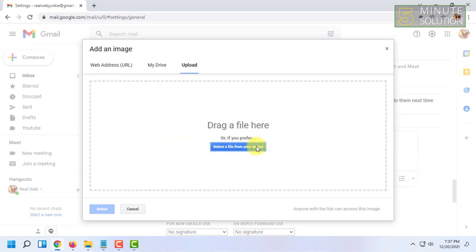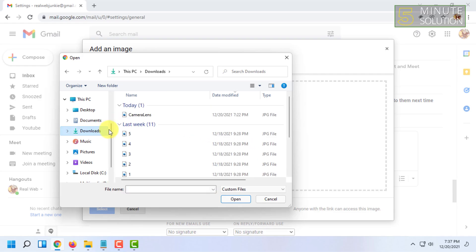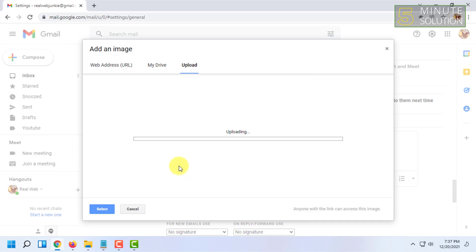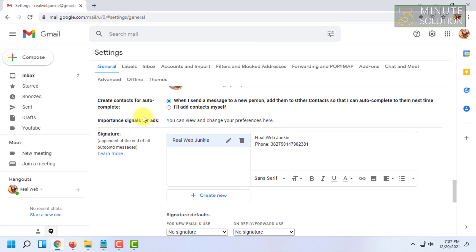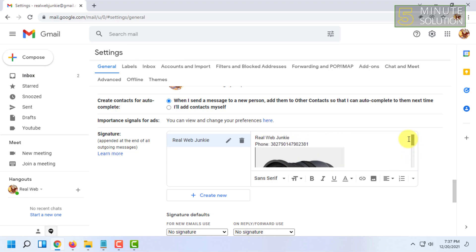So it will get uploaded. After I have selected the image, the image has been added to my signature.